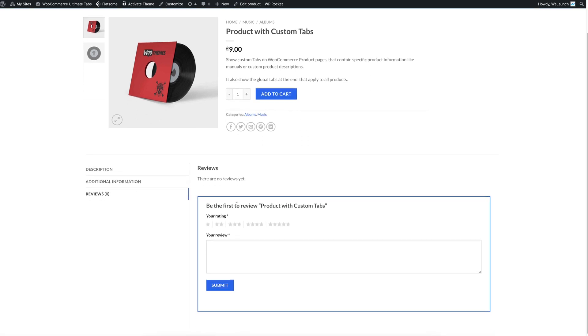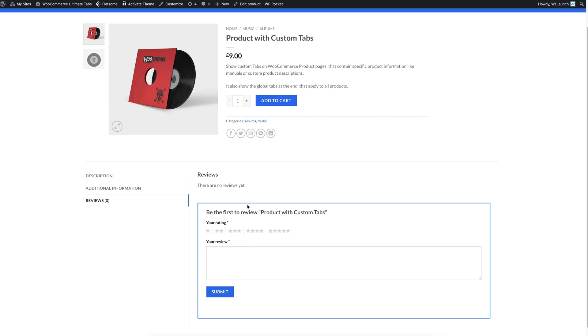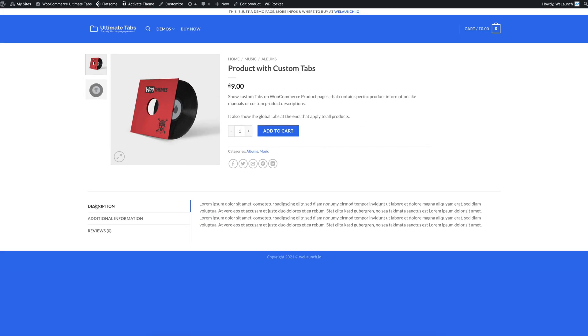But in most cases either you want to remove one of the standard WooCommerce tabs or you want to rename them or you want to create custom new tabs. And therefore we have a plugin developed which makes it very easy to do all the stuff and I will directly jump into the backend now and show you.